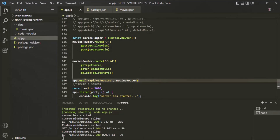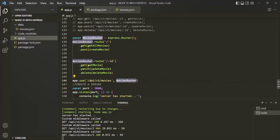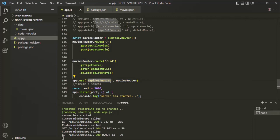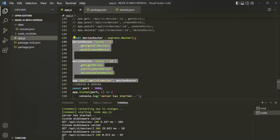So here we have basically created a new router and we are using that router for the movies route. Then we are mounting that router to this path using the use method. When we mount a router to a path, that router — which is essentially a middleware — will only get applied to those requests which contain that path in the URL. In the next lecture, we will see how we can move this router into a separate file and then use it inside the app.js file.